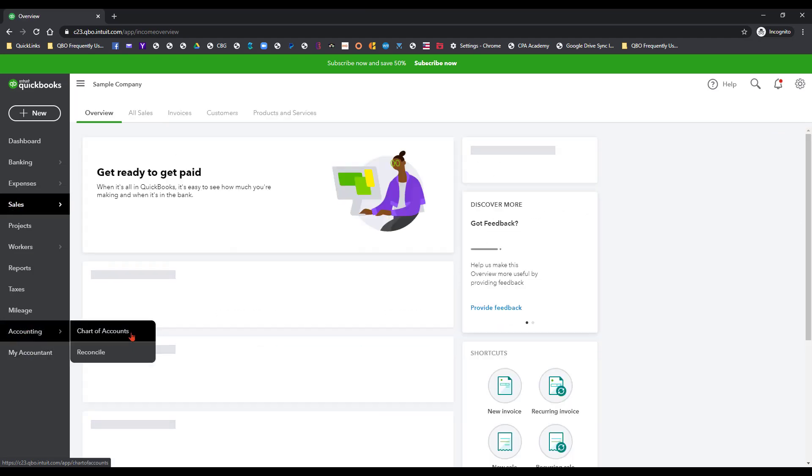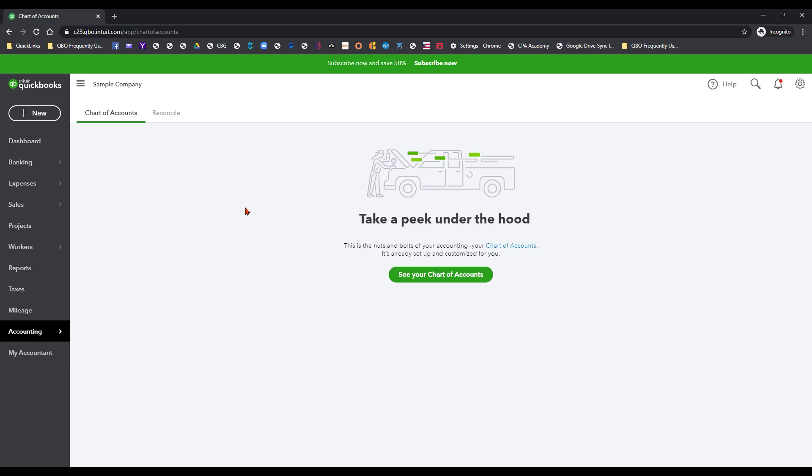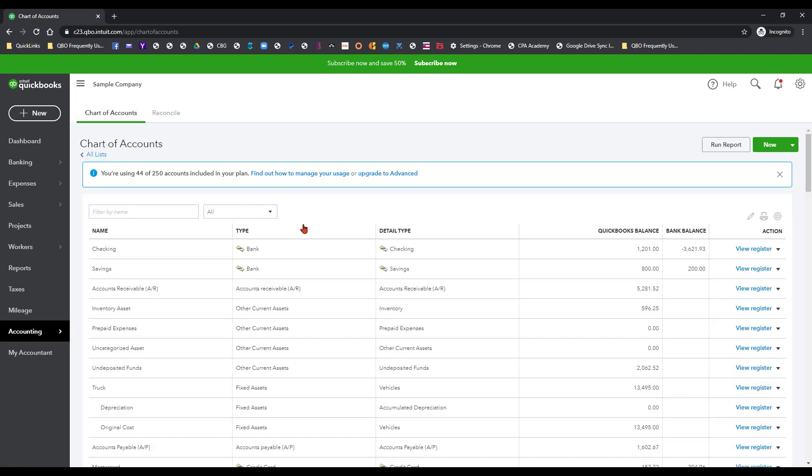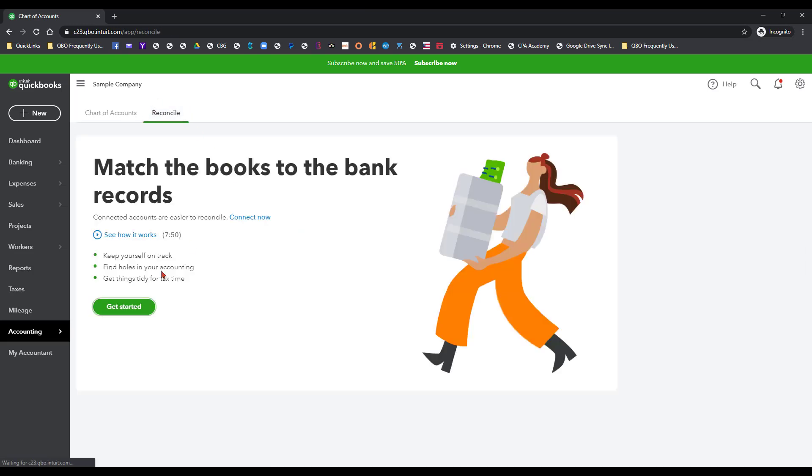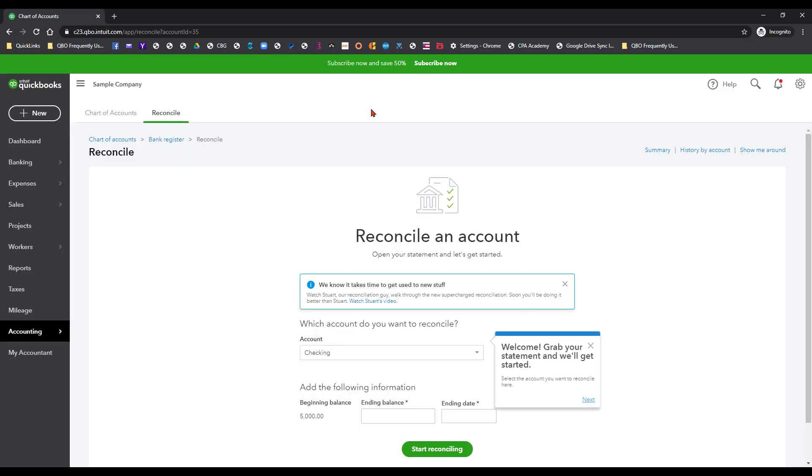You can even go into the chart of accounts and do some stuff in there with the chart of accounts and things like that. You can practice doing bank reconciliations as well with some of the dummy data that's in here. So anyway, it's a lot of things that you can do in this sample file.